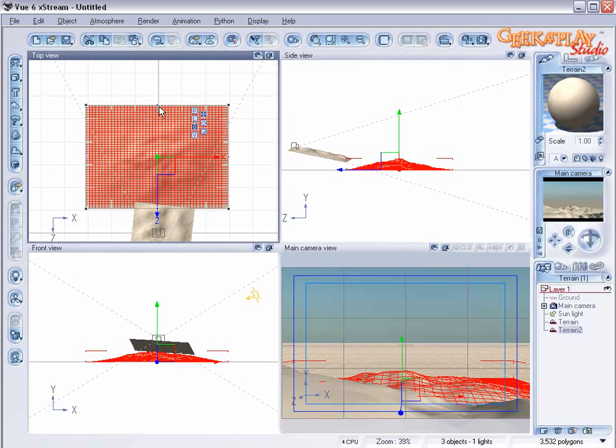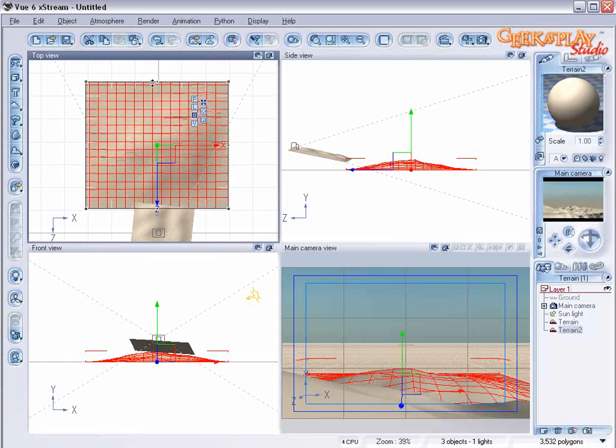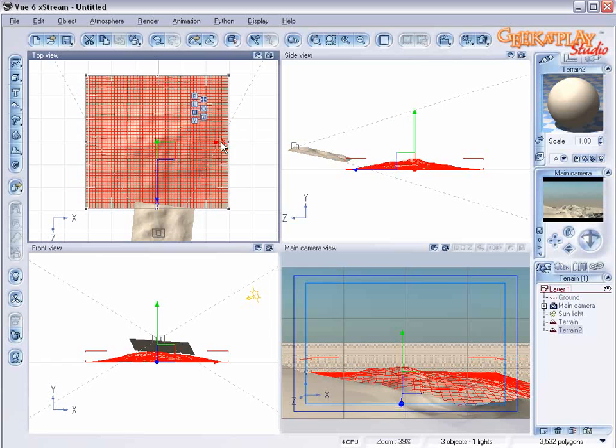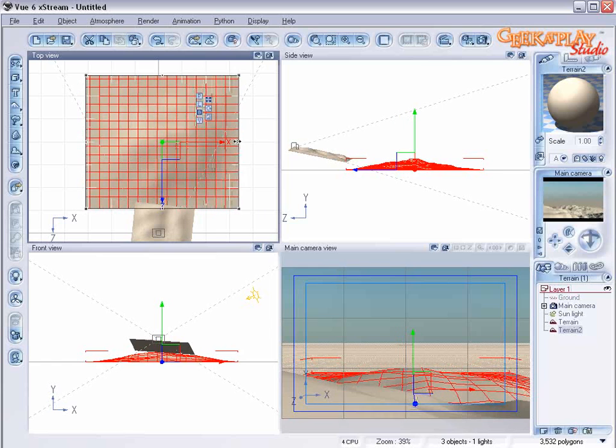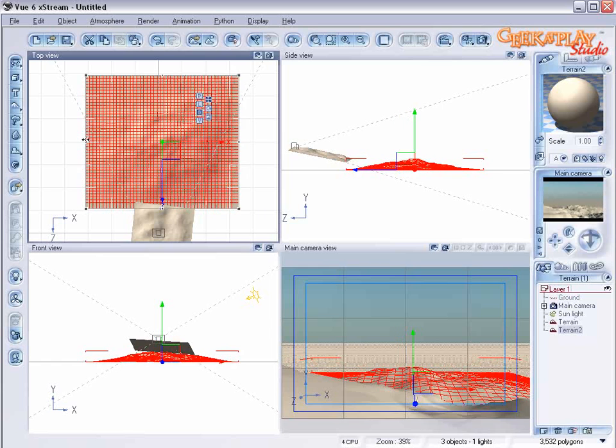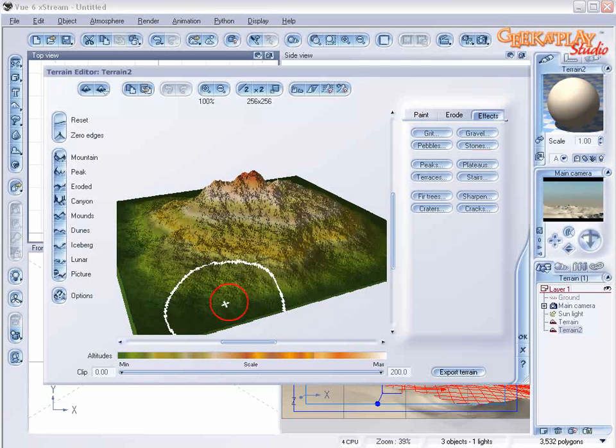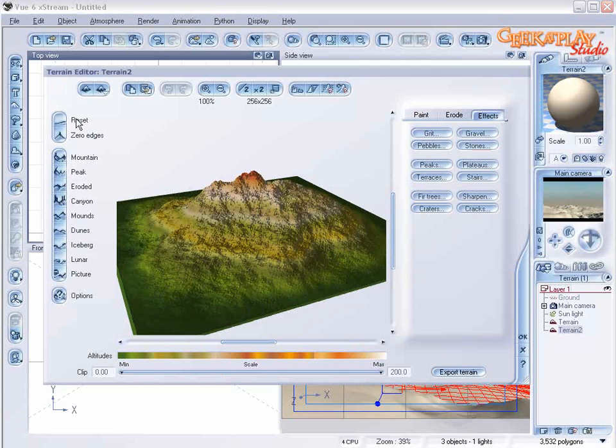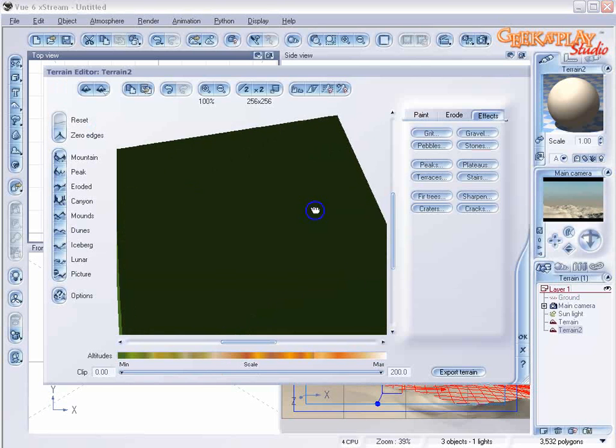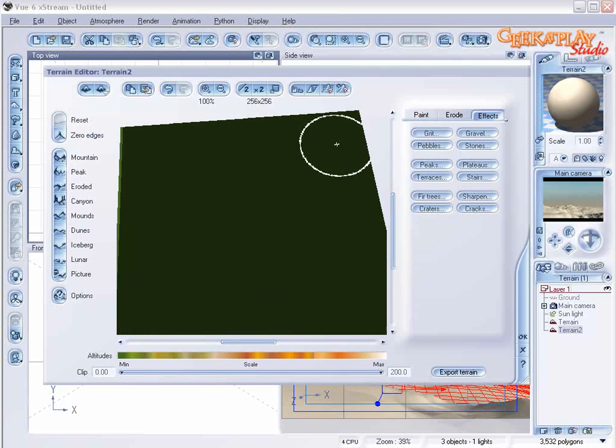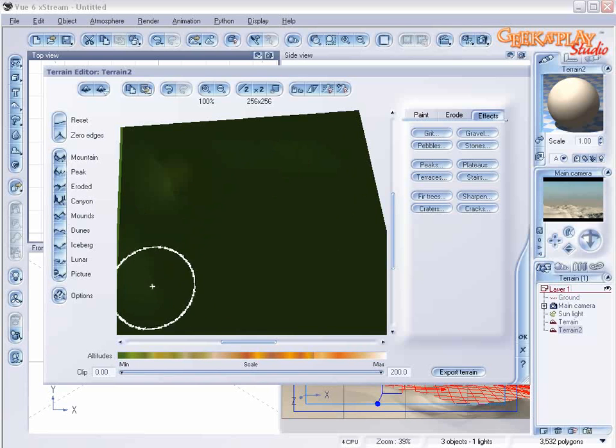Notice it's already starting to become a little bit interesting. Let's right click on that and edit object. Let's reset the terrain. We're just going to start adding in some little rolling hills on our valley floor.